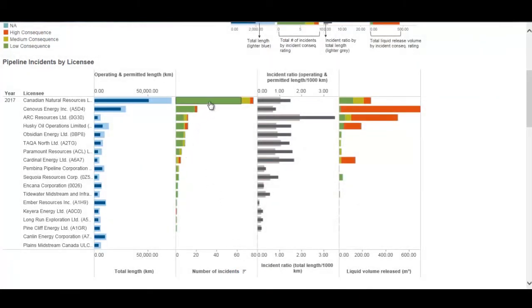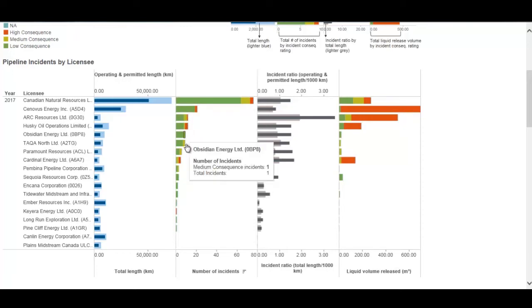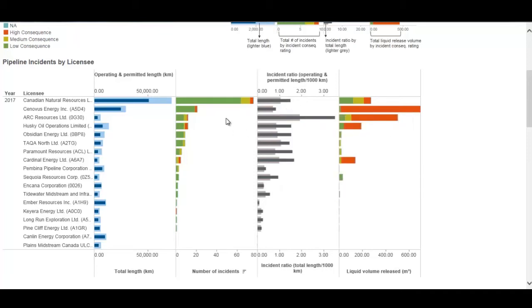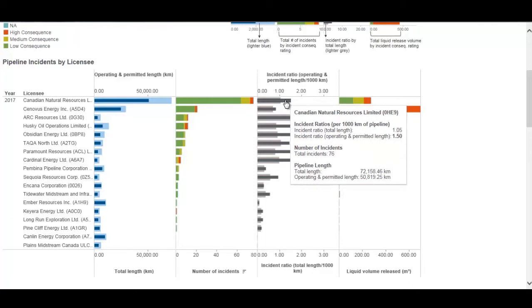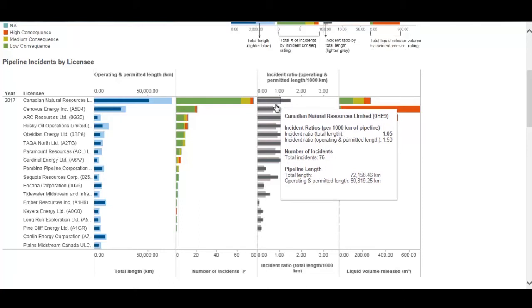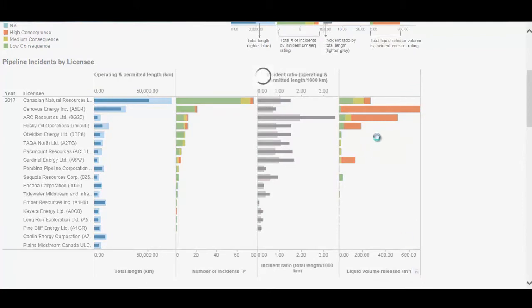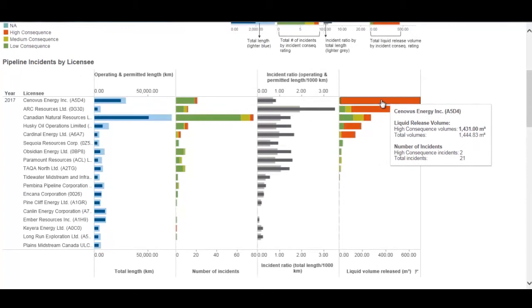The second column is the number of pipeline incidents, which can also be ranked using the sort button. The incident count is fractionated by consequence layer — green being low consequence, yellow being medium consequence, and red being high consequence. The third column is the incident ratio, or incidents per thousand kilometers, which takes the incident count and divides it by the pipeline length for that operator. The lighter bar is the ratio for operating length and the darker broader bar is for the total pipeline kilometers.